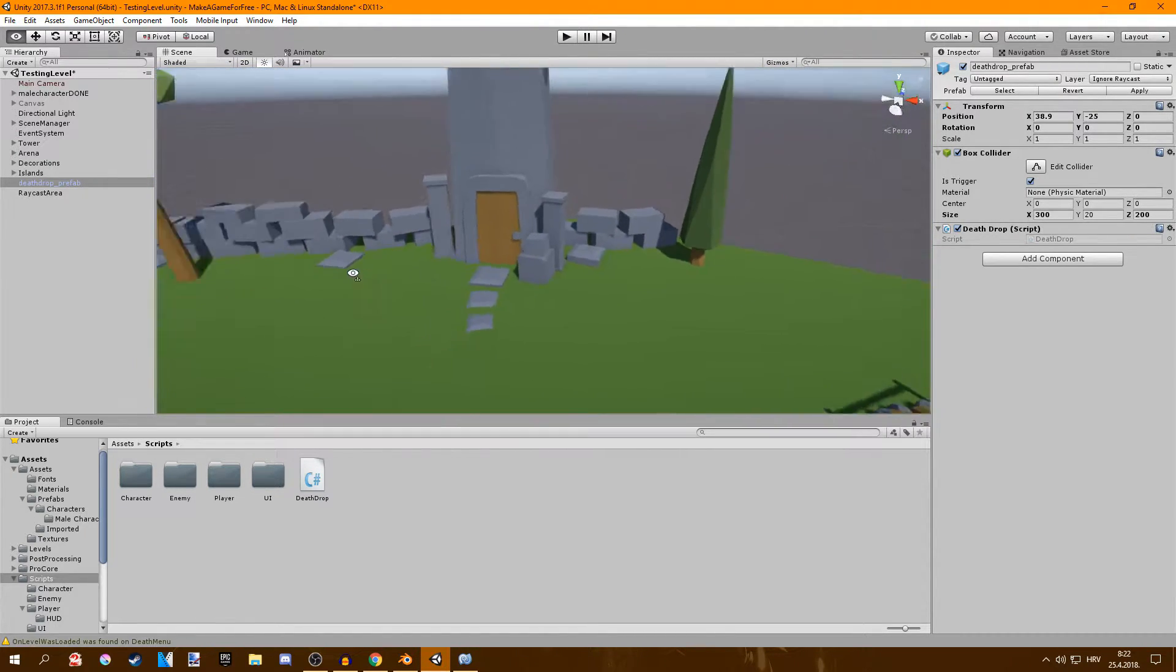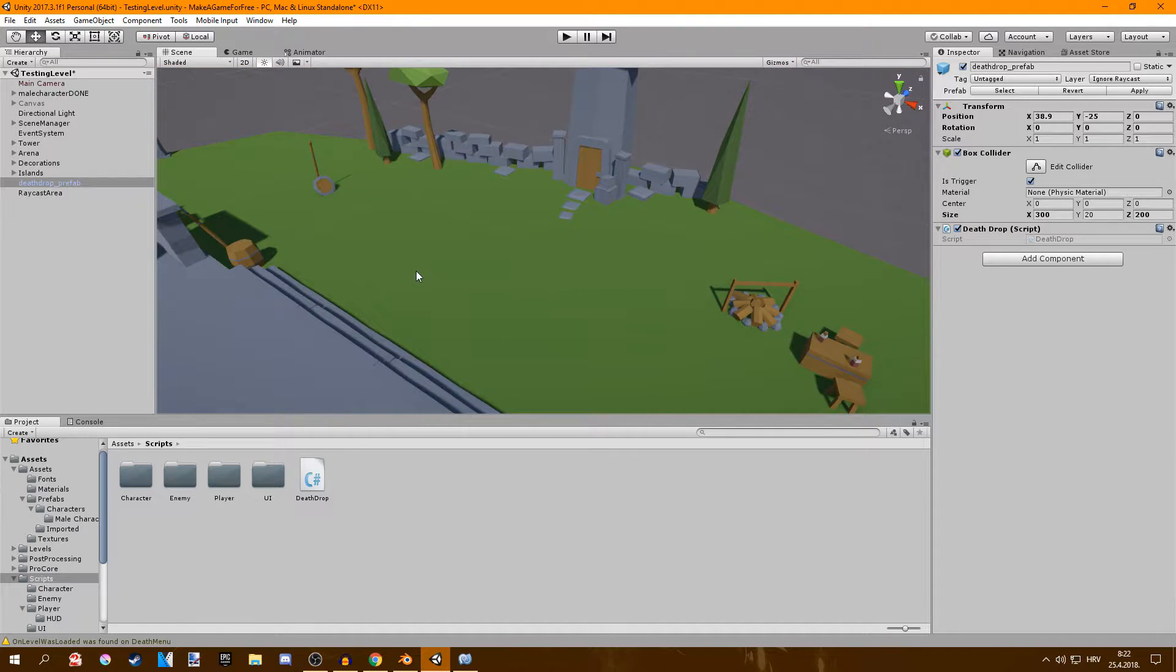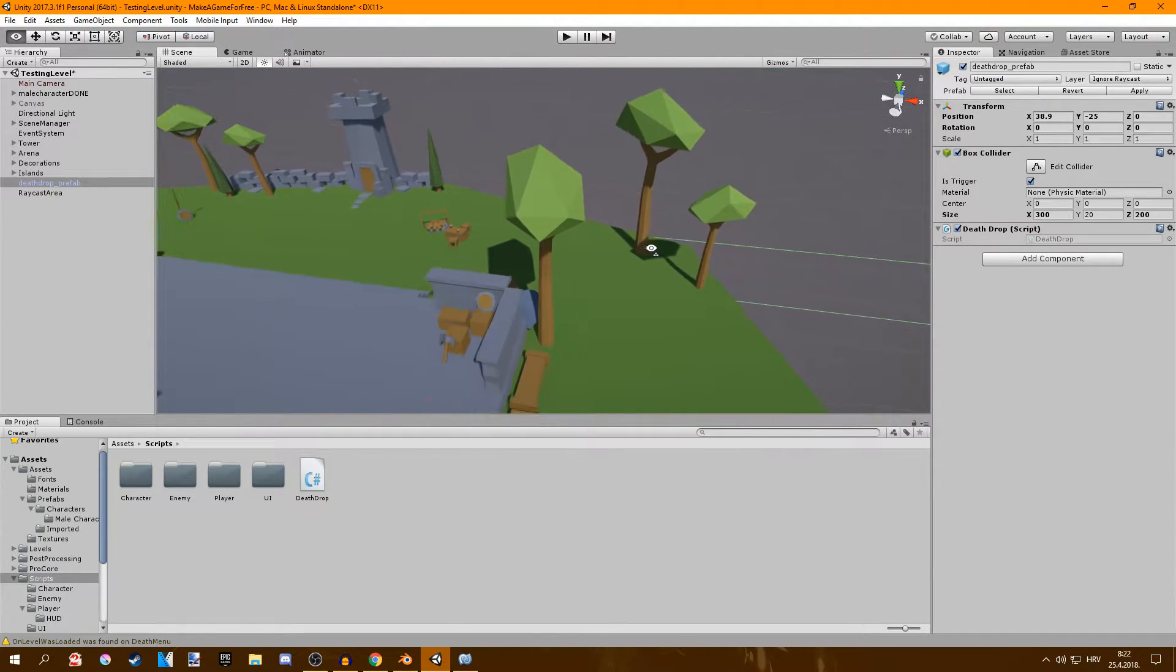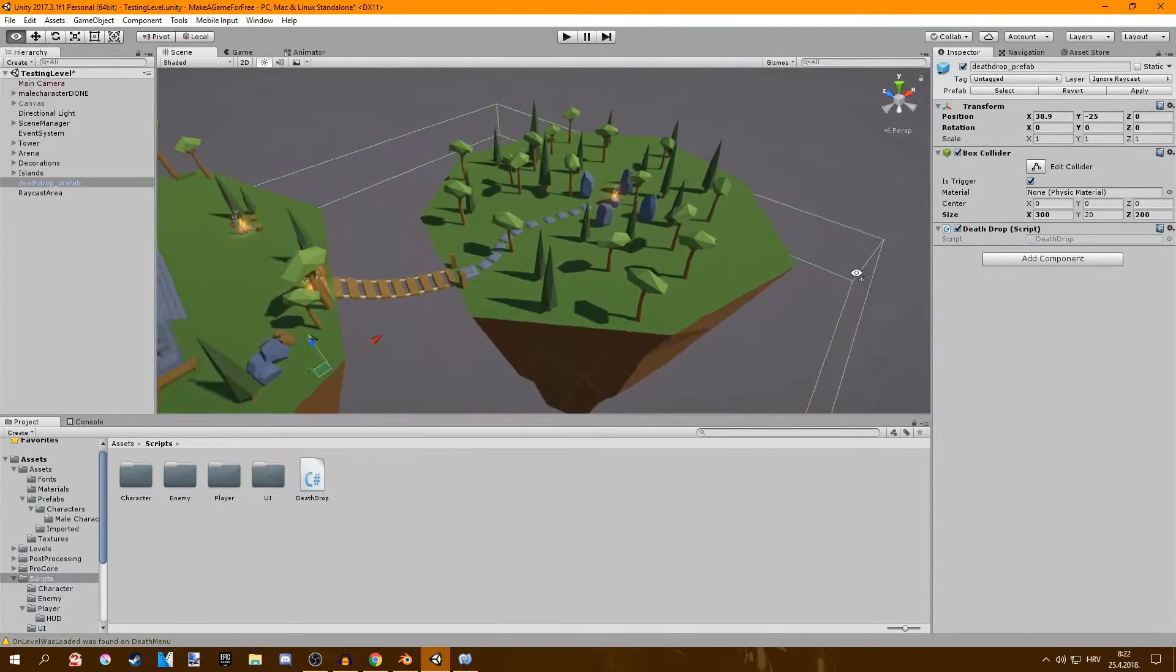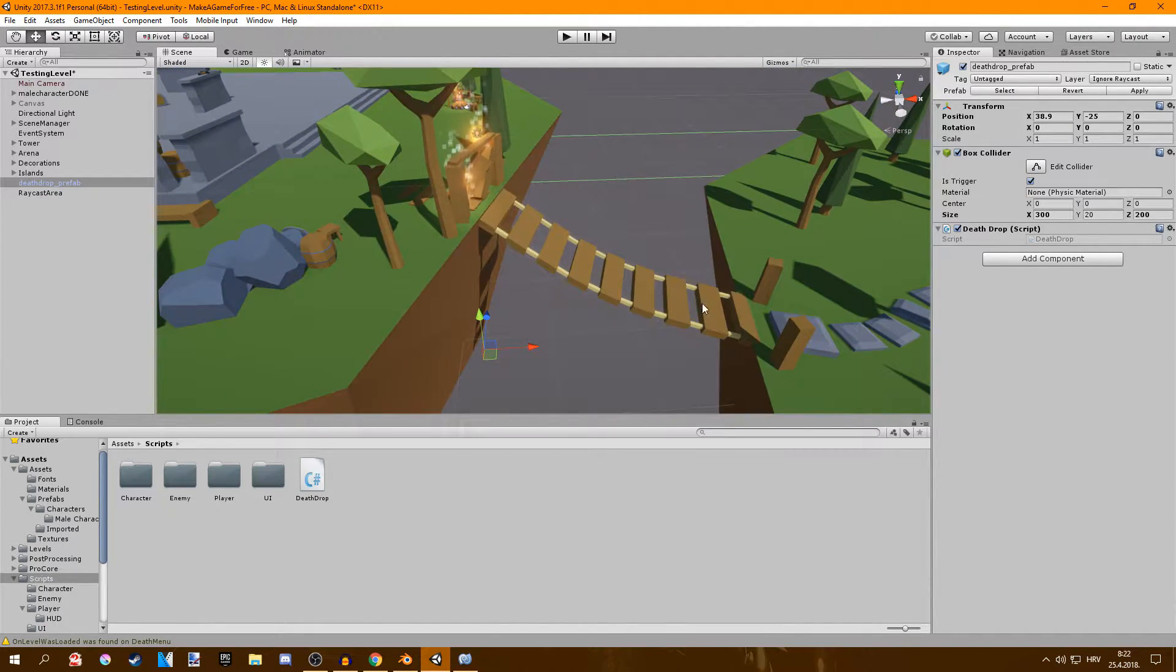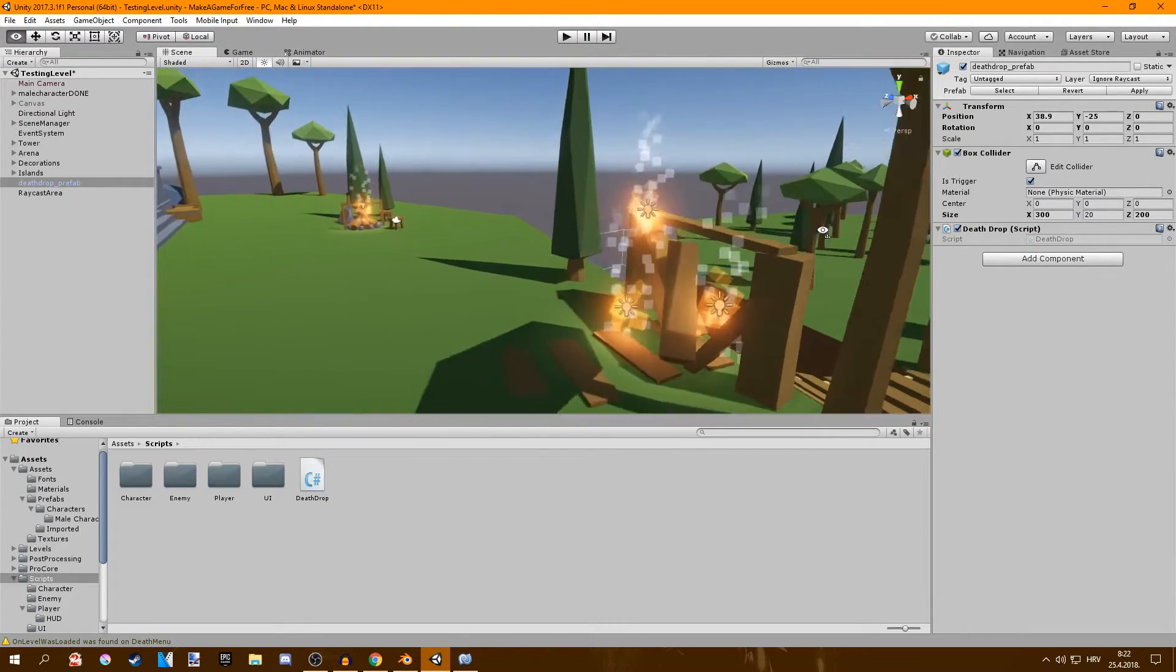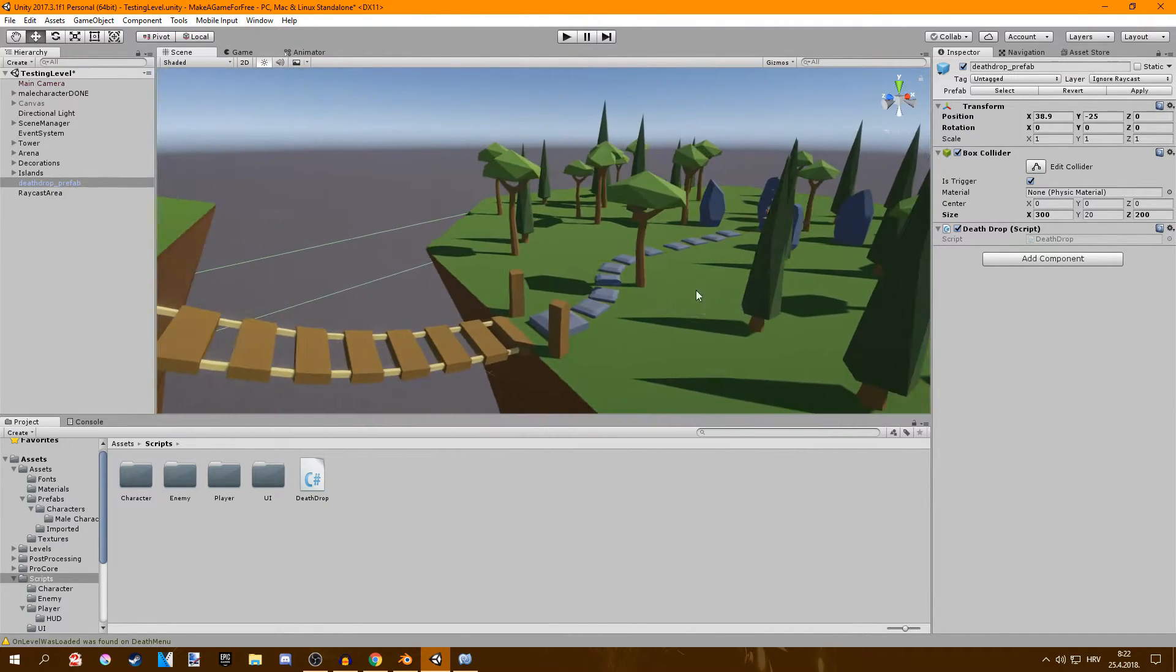I also added this one and added some walls to it so it makes it seem like this is actually like a battlefield where battles are fought. Another big thing I added is a whole another island.